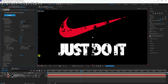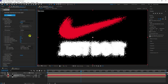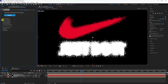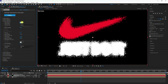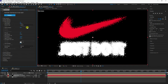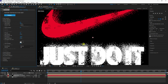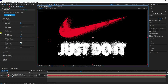Set the Emitter layer to 'Combine' mode. Change Velocity to 25. In the Particle settings, set Life to 2.5 seconds, Life Random to 100%, Feather to 0, and Size to 2.5. That sets the particle size.